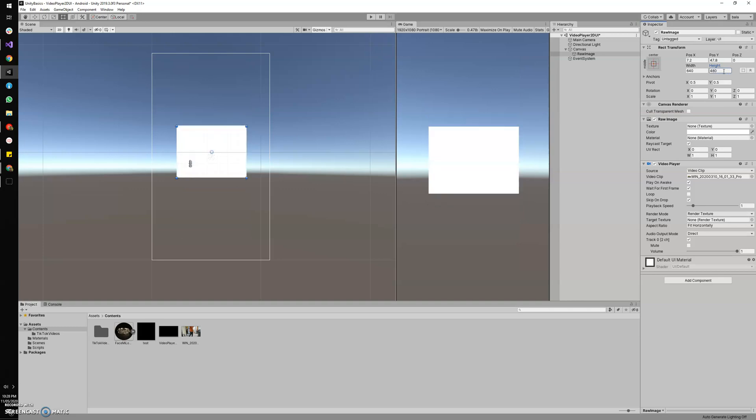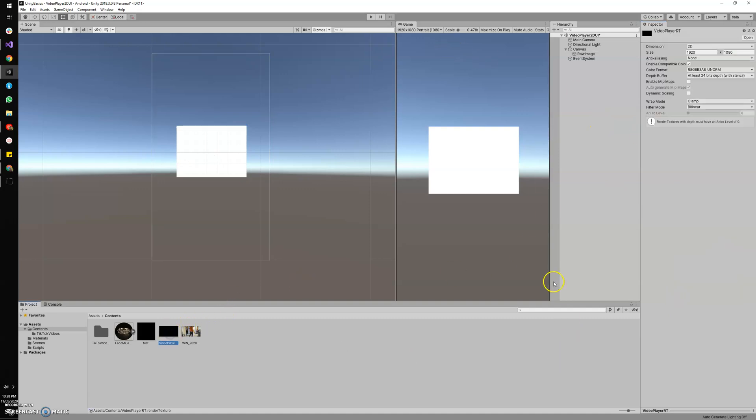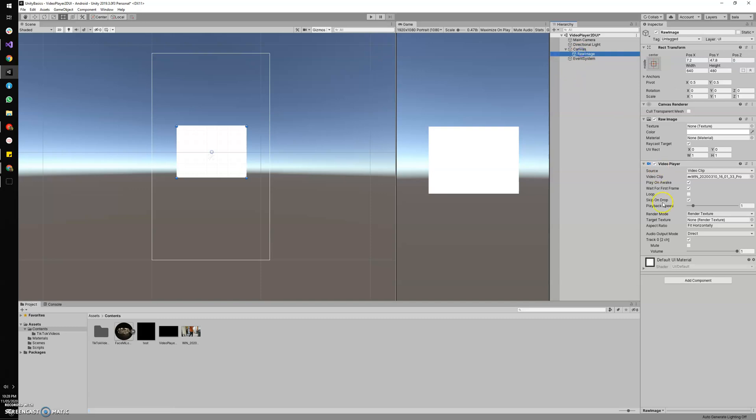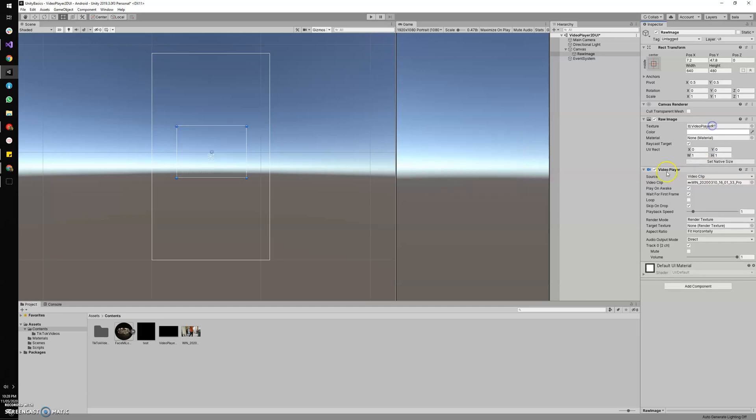Okay, simple. So now we're going to map this render texture into our video player and our raw image. I'm going to drag and drop this render texture to my raw image texture, and drop the same into the video player target texture.